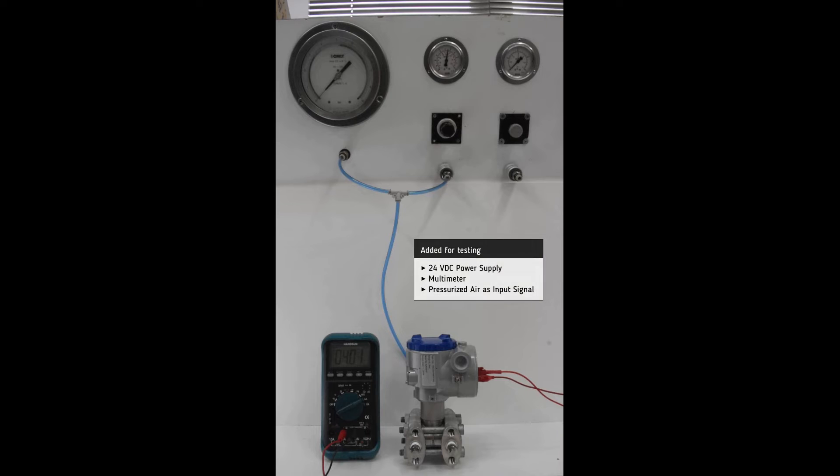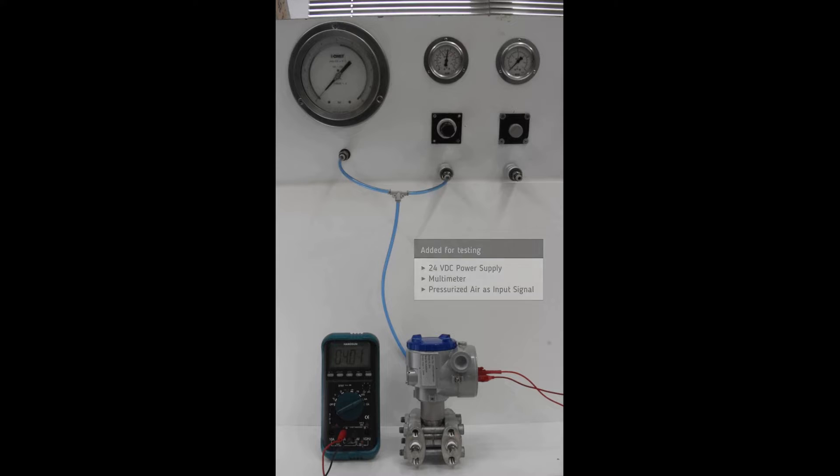For testing we add a 24 volt DC power supply, a multimeter in order to measure the milliamp output, and some pressurizer as input signal.